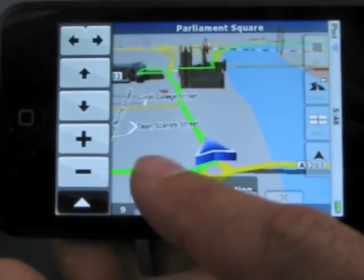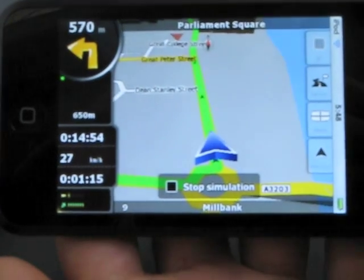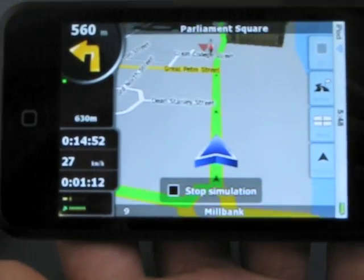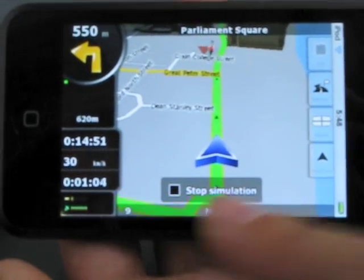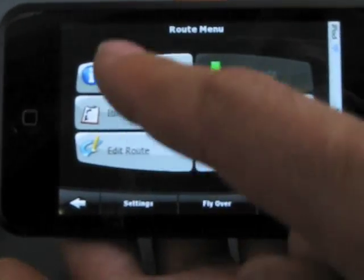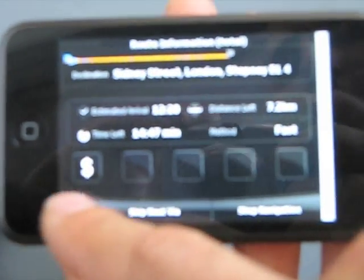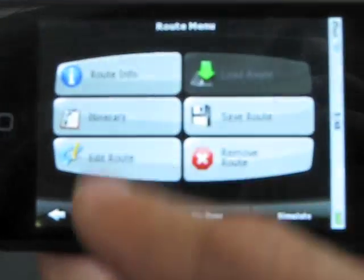This is the interface of NavGo. This is the interface of NavGo — it's the same. So we stopped the simulation. You can see Route Info here, and here's Itinerary.